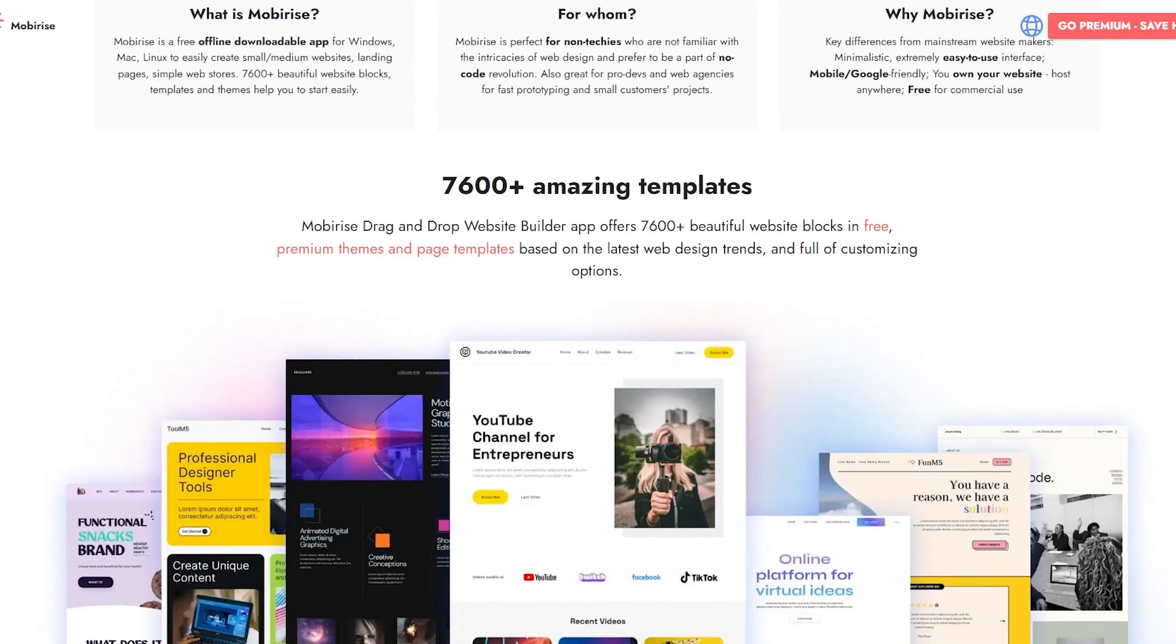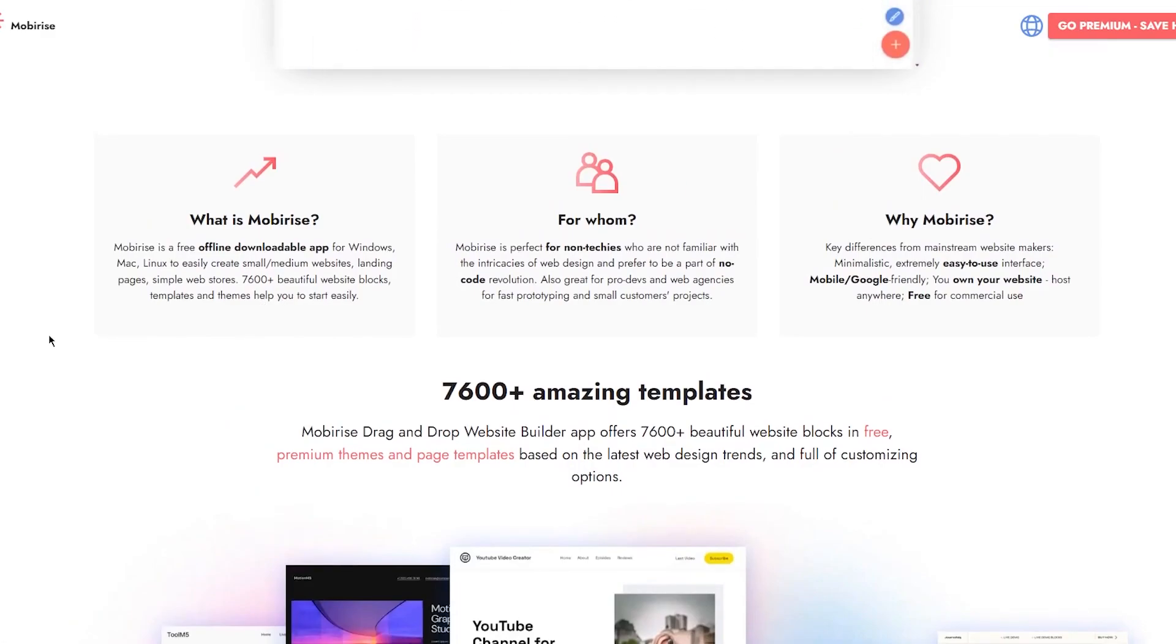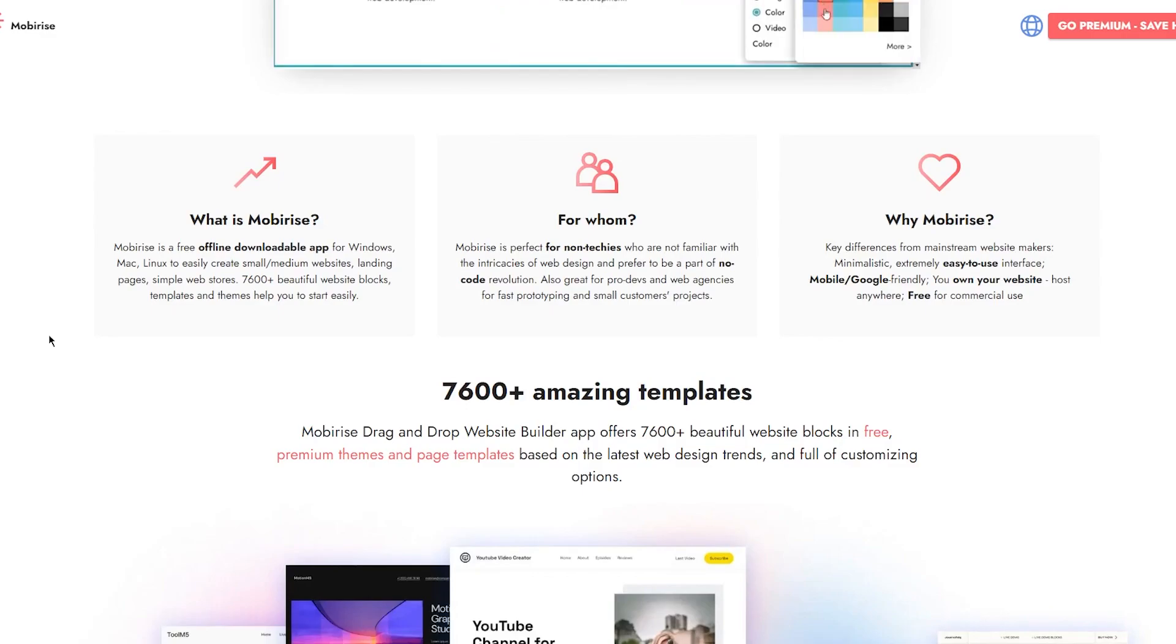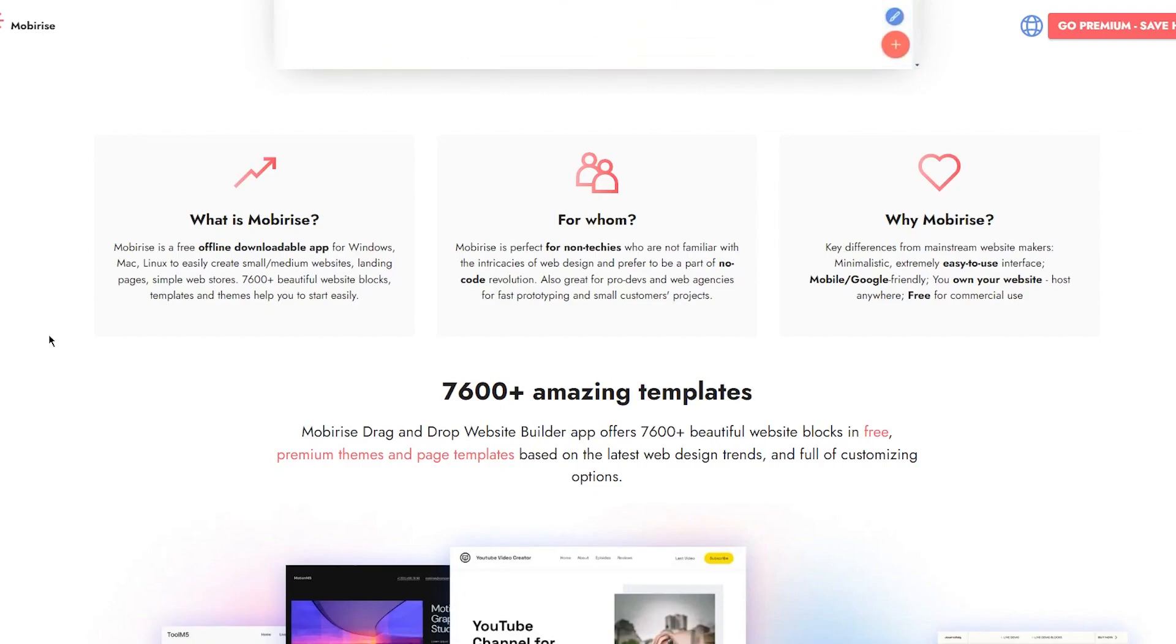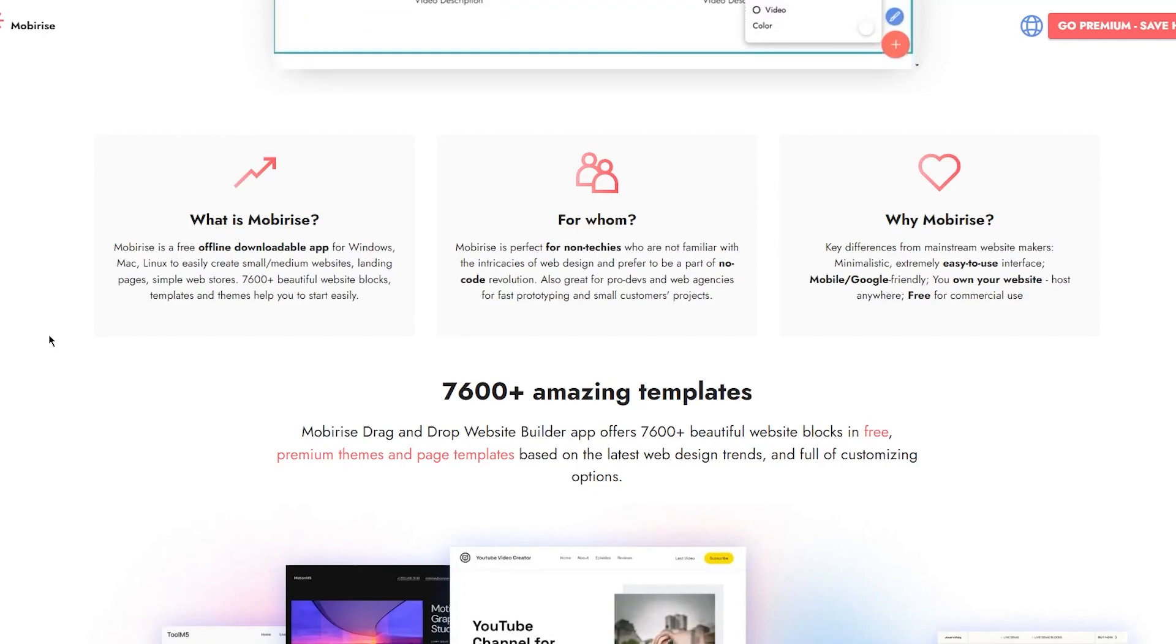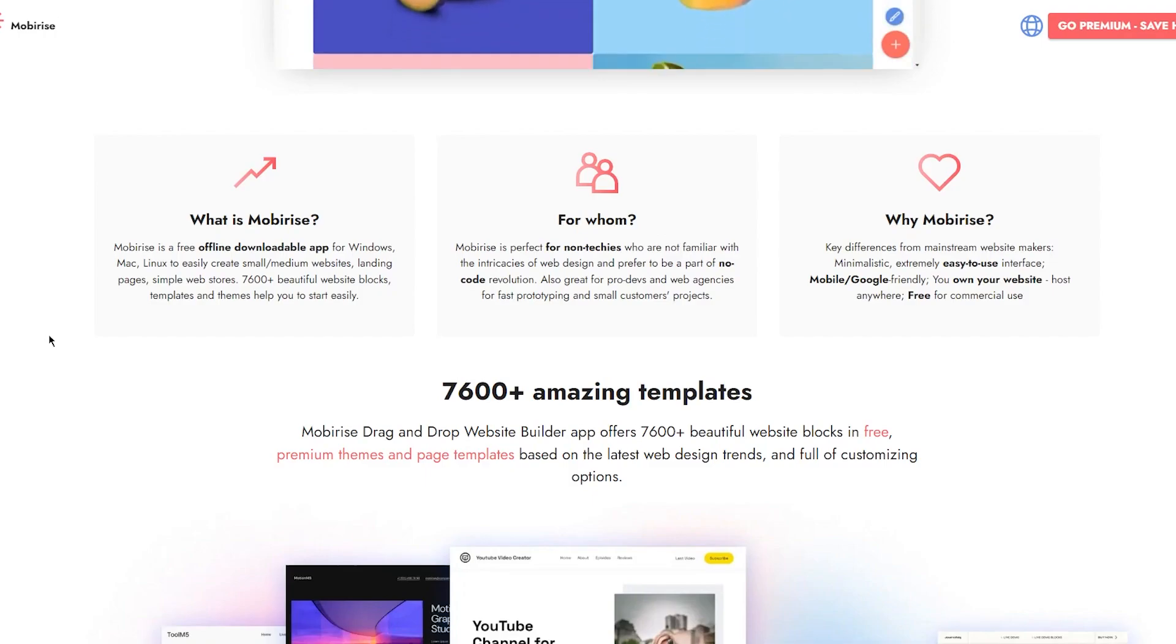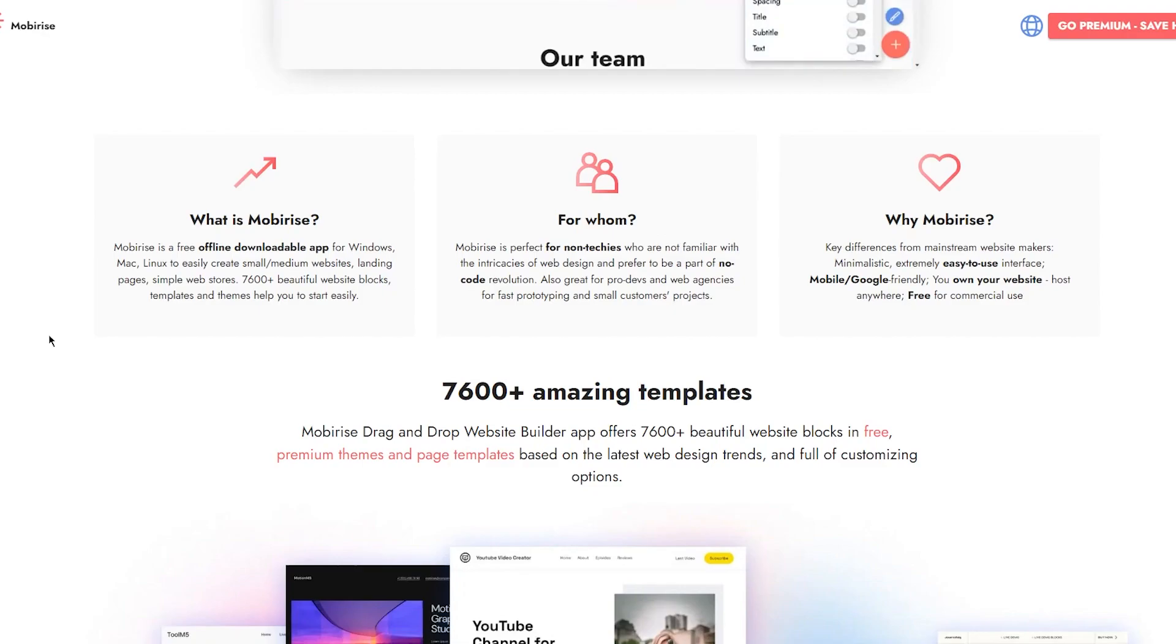What is Mobirise? Mobirise is a free offline downloadable app for Windows, Mac, and Linux to easily create small to medium websites, landing pages, and simple web stores. It has 7,600+ beautiful website blocks, templates, and themes to help you start easily. For whom? Mobirise is perfect for non-techies who are not familiar with web design and prefer to be part of the no-code revolution. It's also great for pro developers and web agencies for fast prototyping and small customer projects.